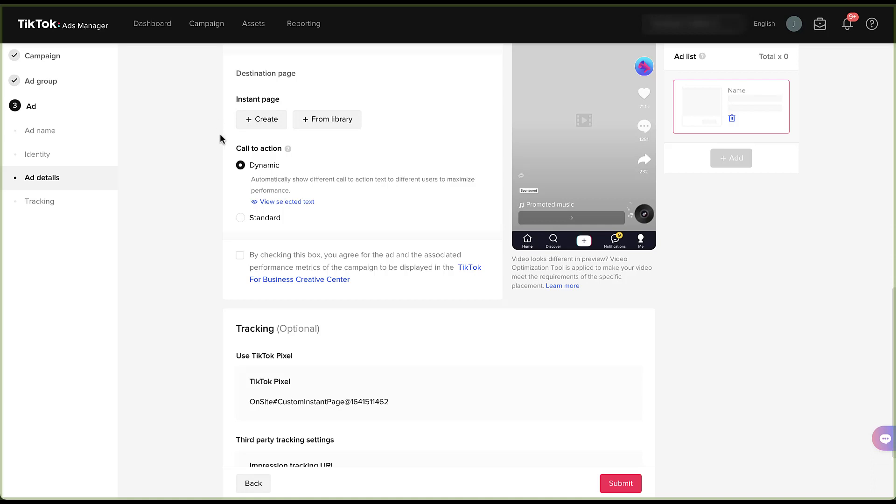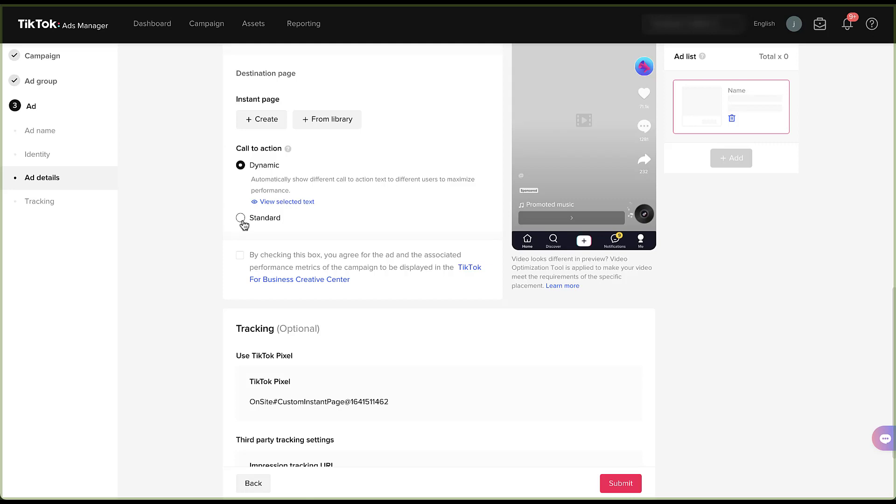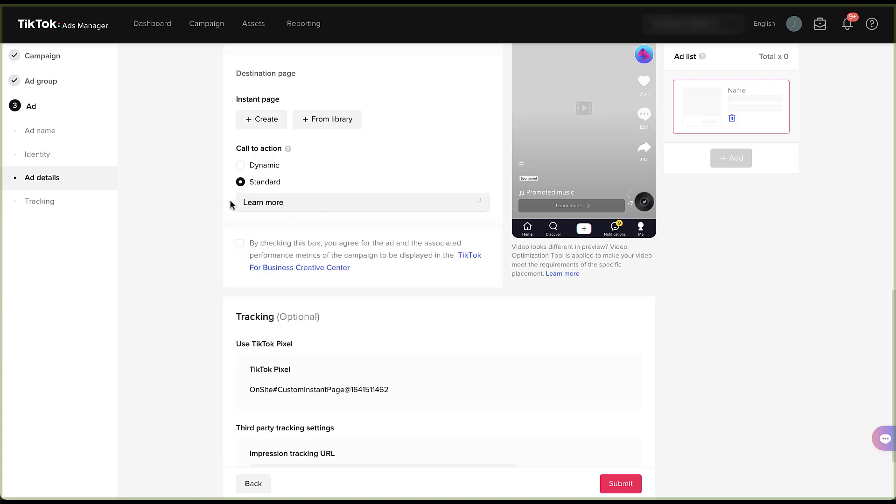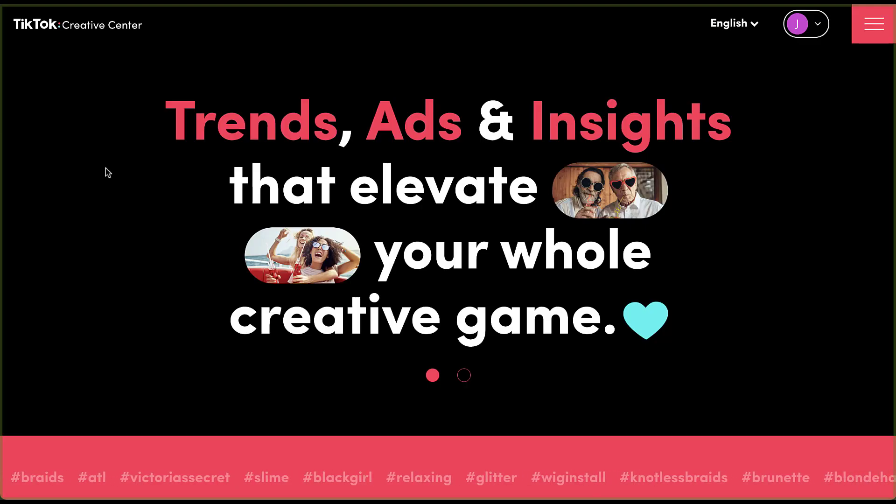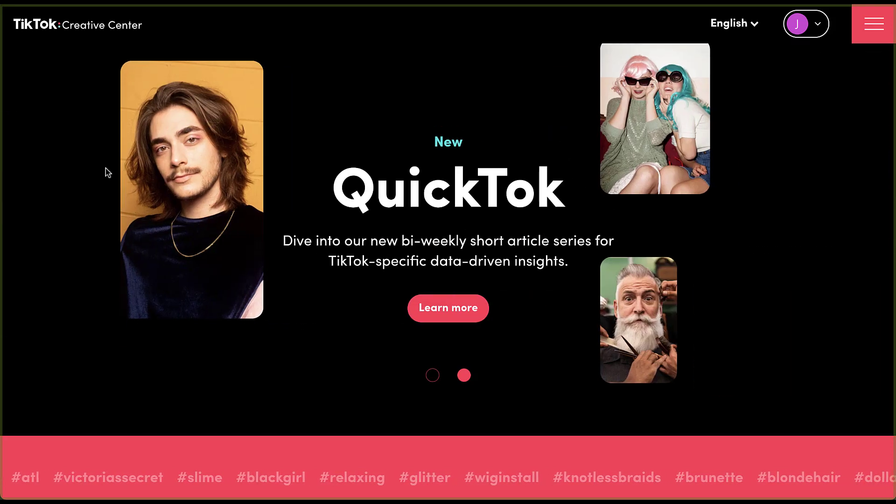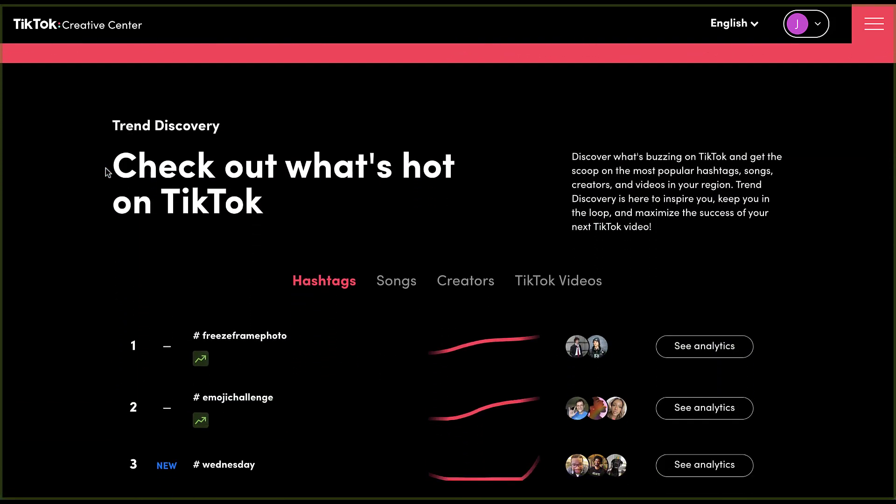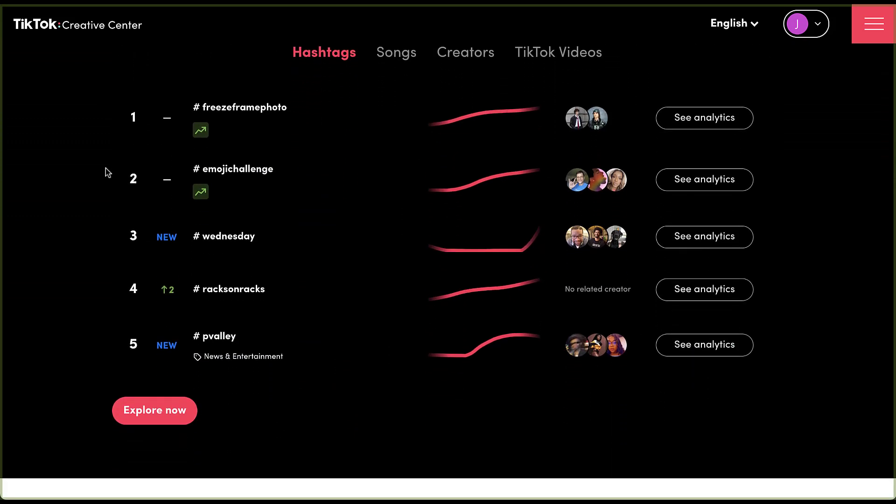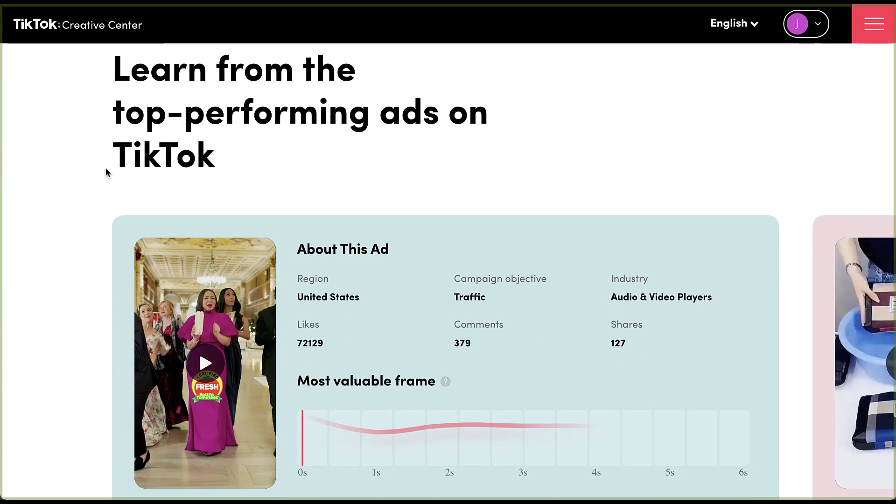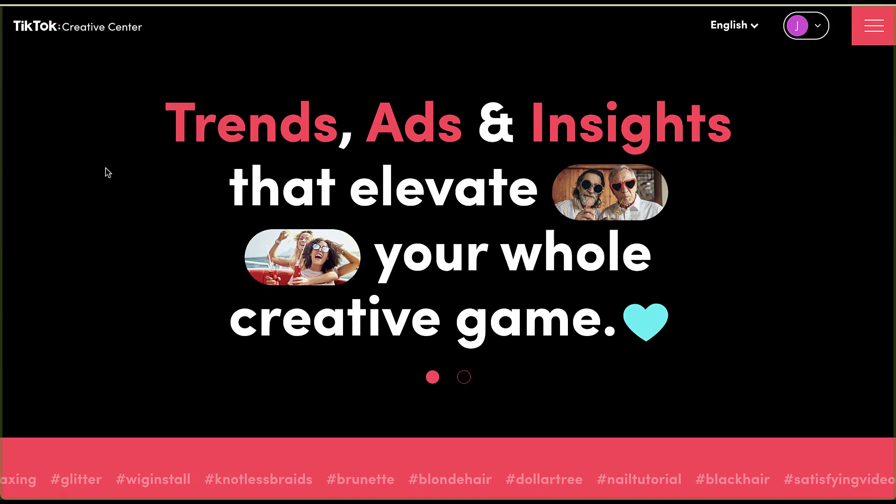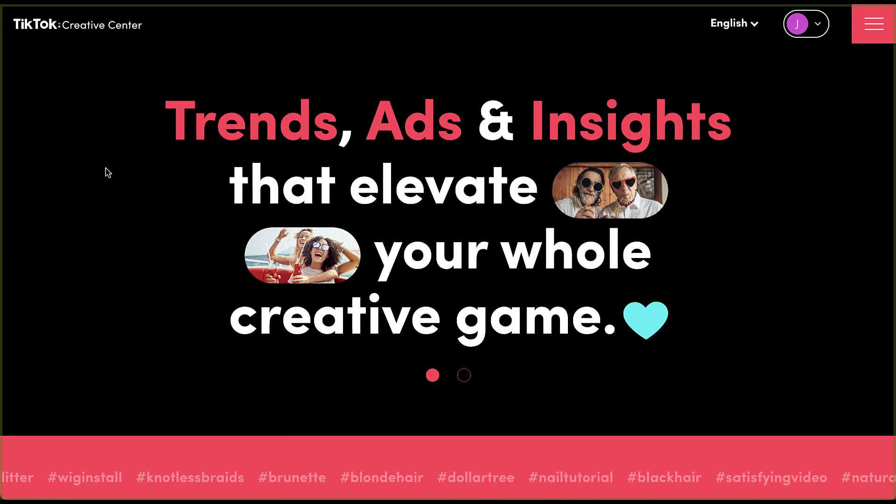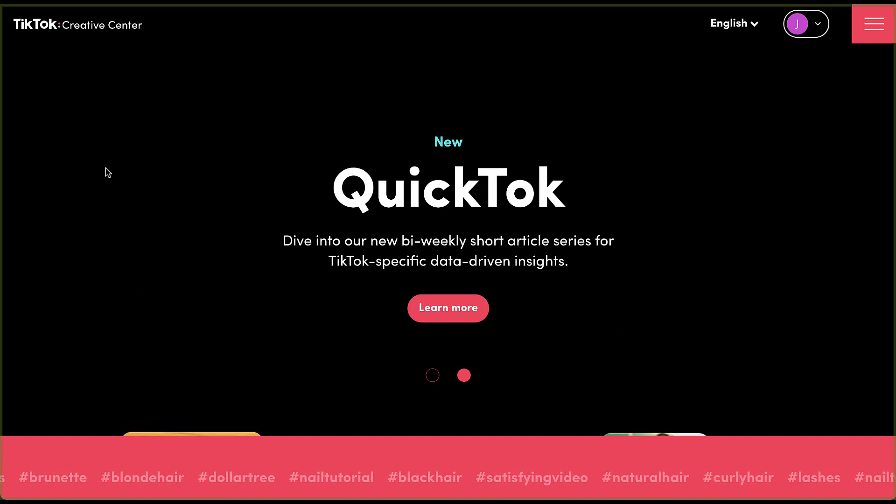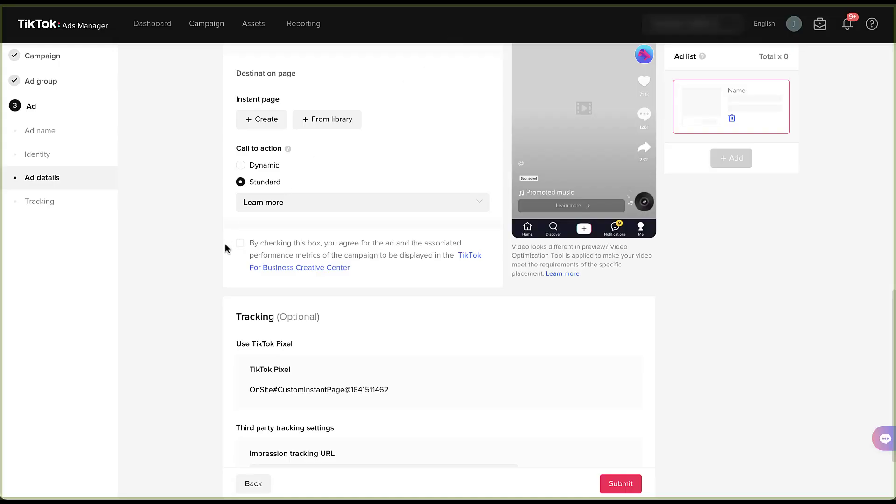You can then choose your call to action, whether you want it to be dynamic, and let TikTok select that for you. Or if you want to choose from a standard list, and you can choose from learn more, shop now, sign up, all the classics that we've come to know from all the other social media platforms already. Next is this checkbox down here. And by checking this box, you agree for your ad and the associated performance metrics of the campaign to be displayed in the TikTok for Business Creative Center. And if you don't know what that is, you can click the link here, and it'll take you to this page. Trends, ads, and insights that elevate your whole creative game. And there is a ton of different insights and image ads and all sorts of things that are associated here that you can see within the accounts. So if you want your ads to potentially be part of this public domain that shows different performance metrics for your ads, you can opt into that box. But if you're trying to be a little bit more secretive, maybe you leave this box unchecked.